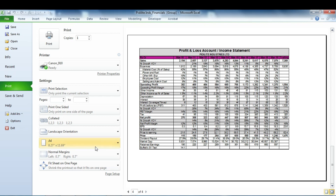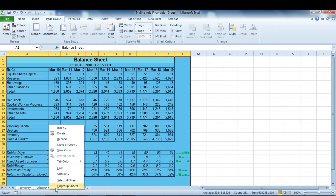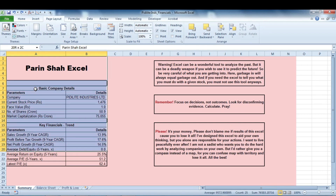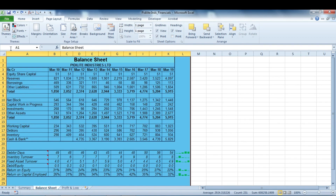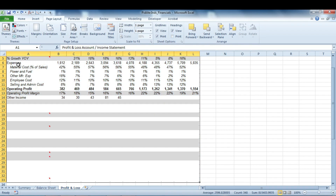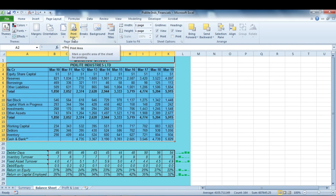What if you don't want the same range printed for all sheets? For example, you want a different range for Summary, a different range for Balance Sheet, and a different range for Profit and Loss Account. Since these are different-sized ranges on each sheet, you can't select them together. Instead, you'll need to set the print area for each sheet. Go to Summary, select your range, go to the Page Layout tab, click 'Print Area', and then click 'Set Print Area'.